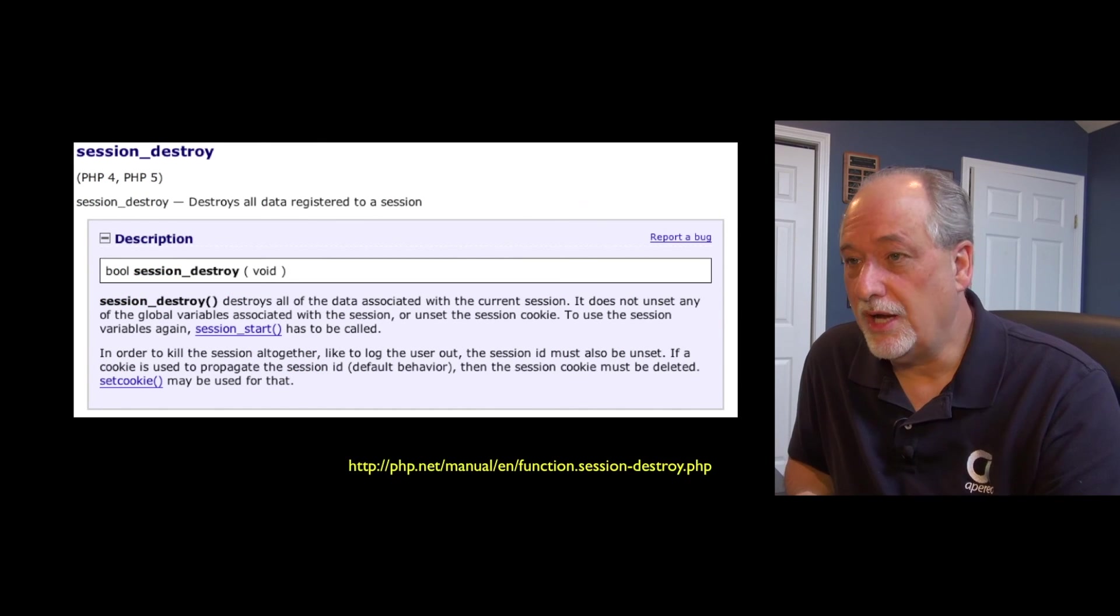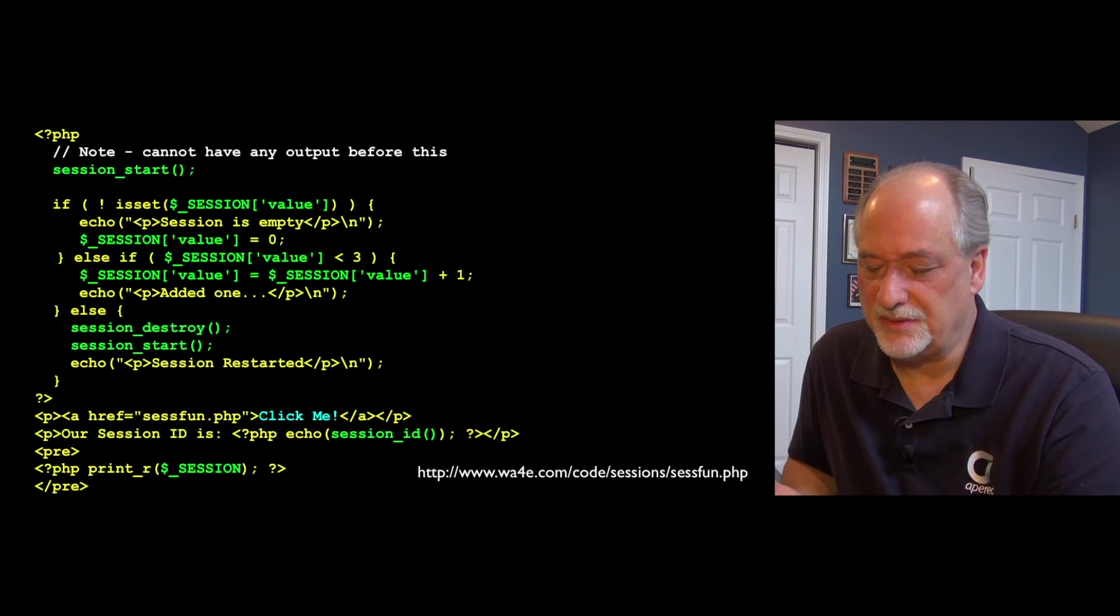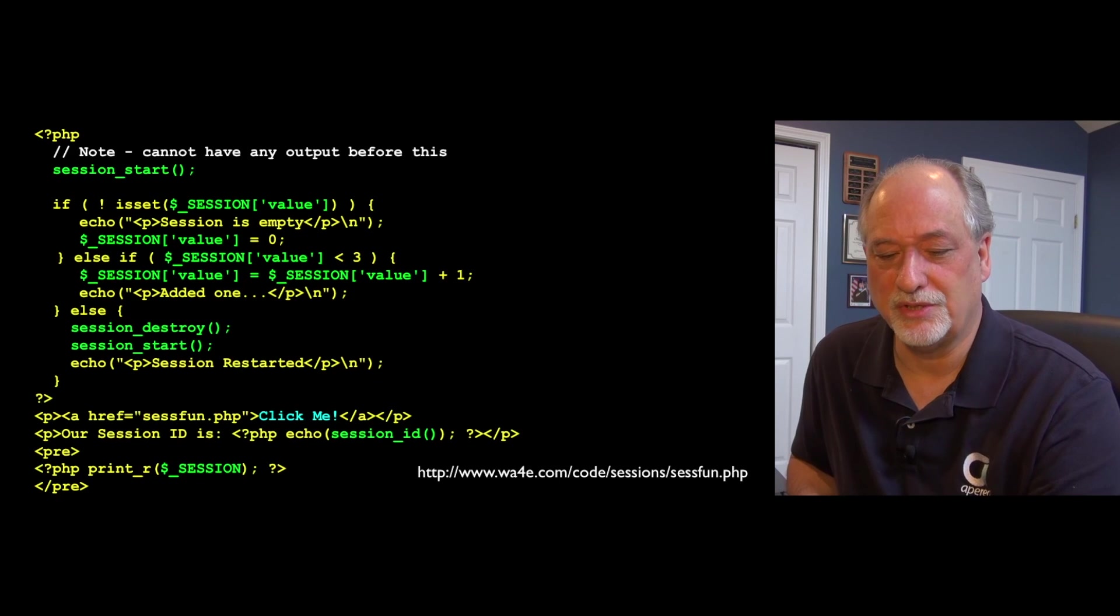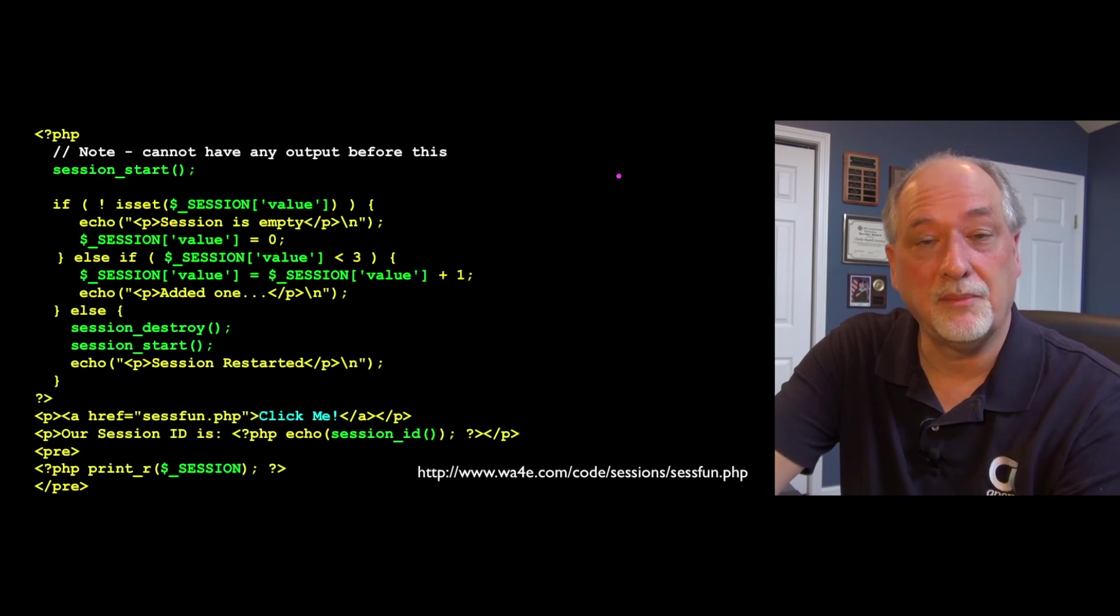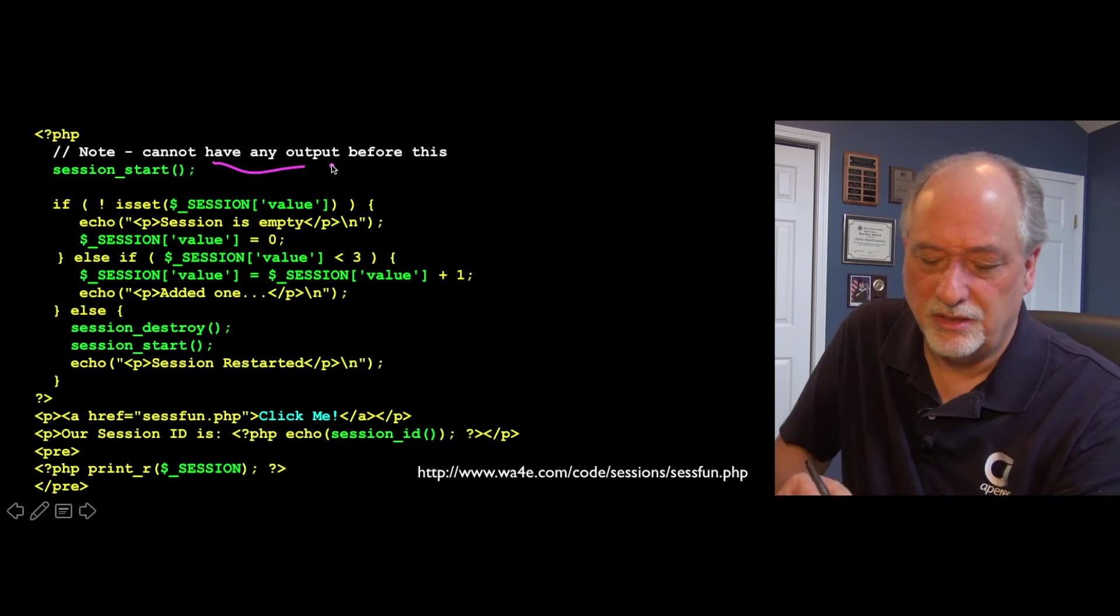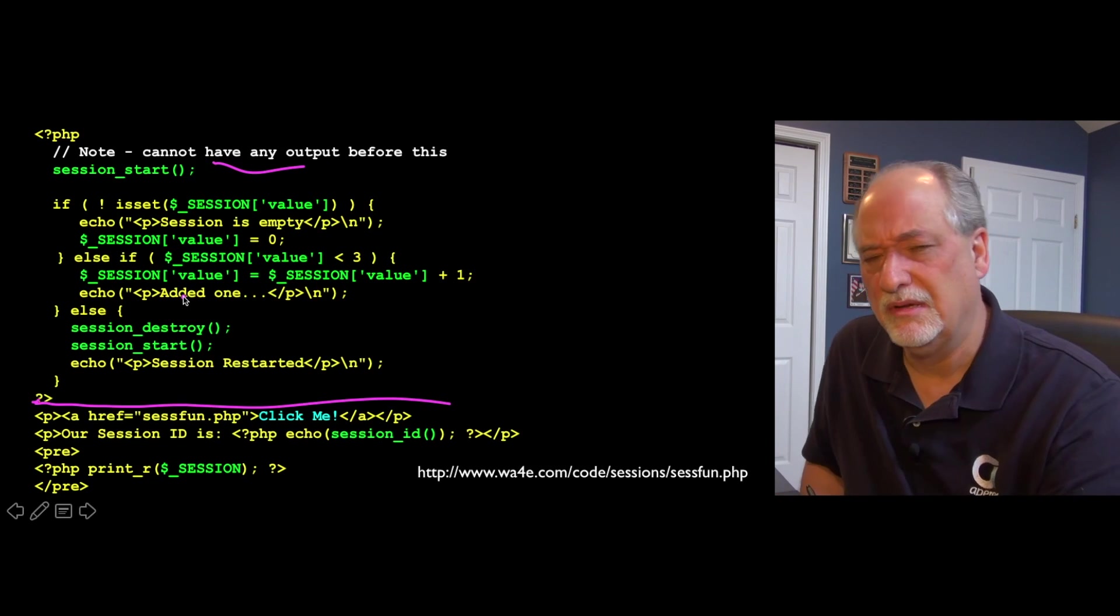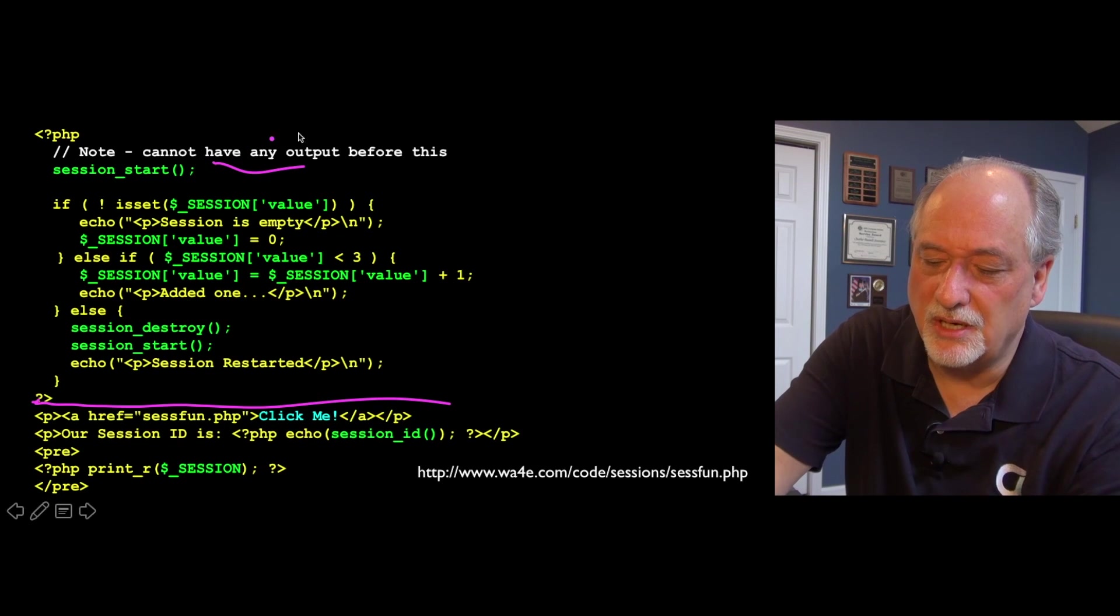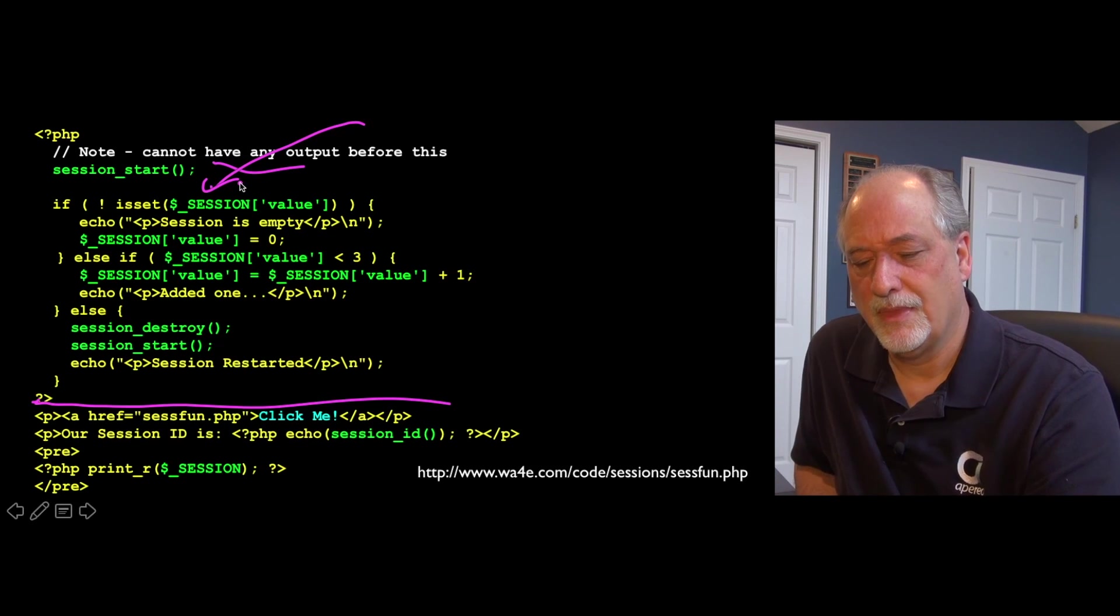Session destroy effectively deletes all the keys in the session. Here's a little bit of code. It's just to demonstrate how session works. Session_start, first line, first executable line. I'm using my model-view-controller pattern. I'm doing all silent stuff up here, although I am sending echoes out, so it's a little not perfect. Session_start basically guarantees that dollar_session, a new super global, exists.